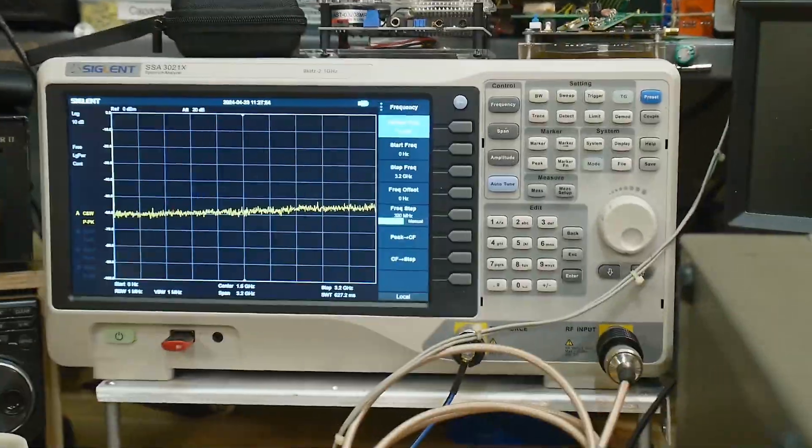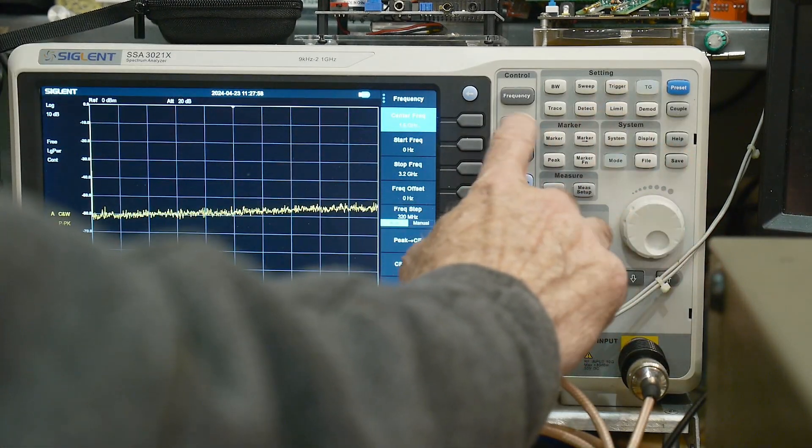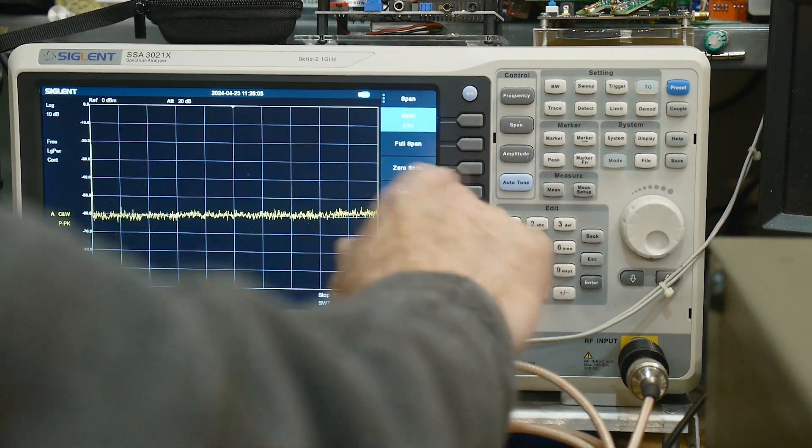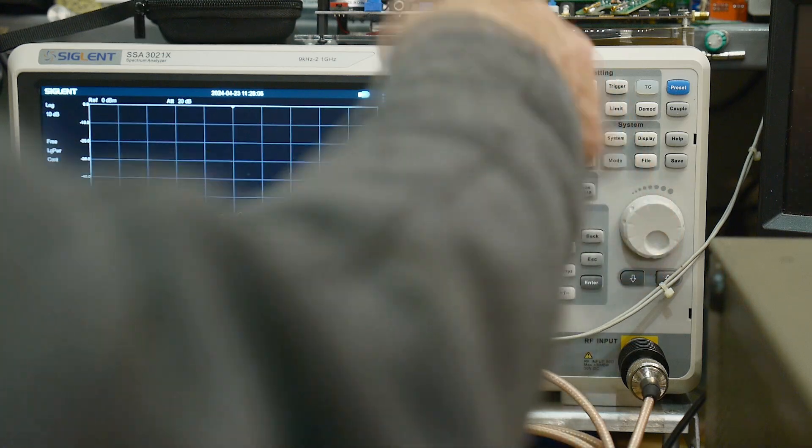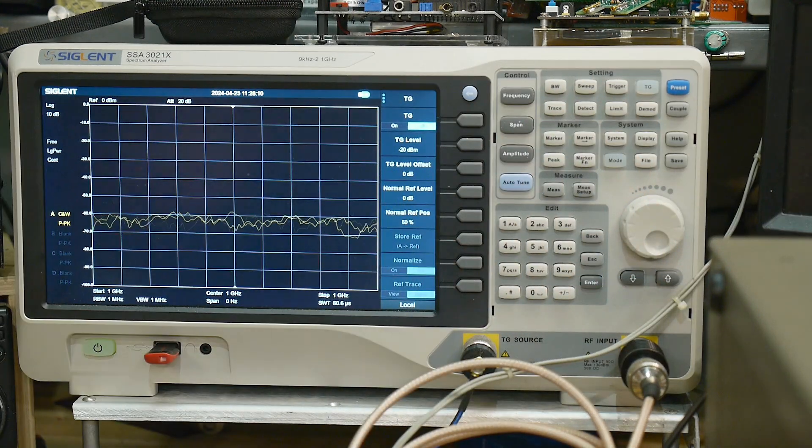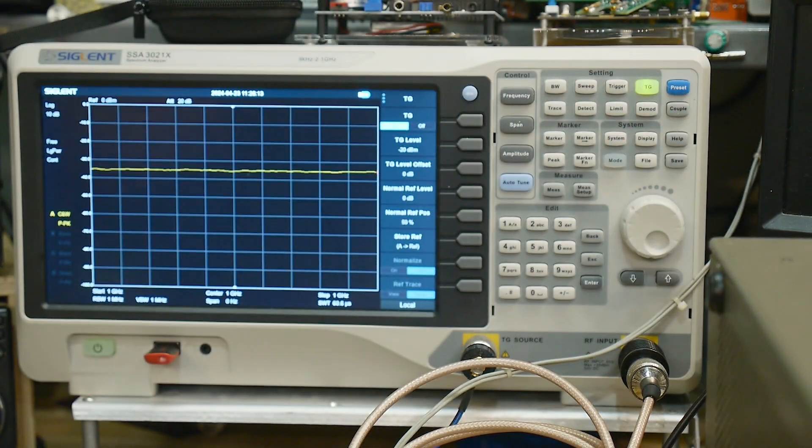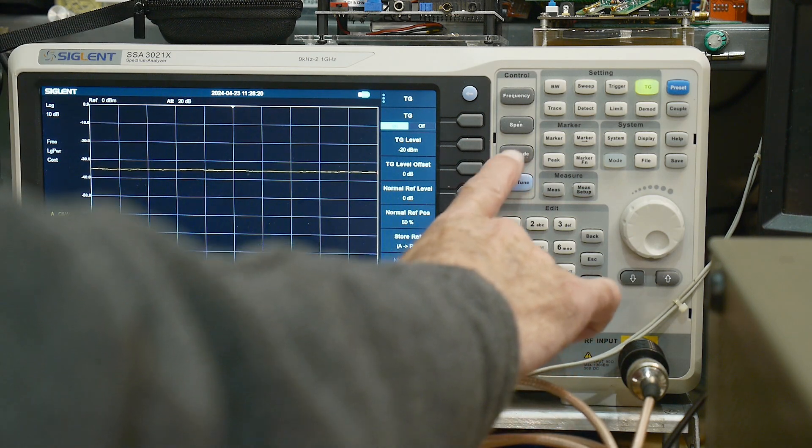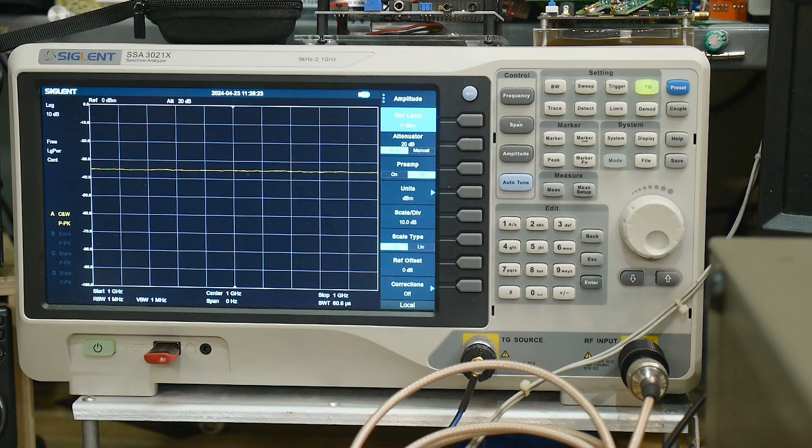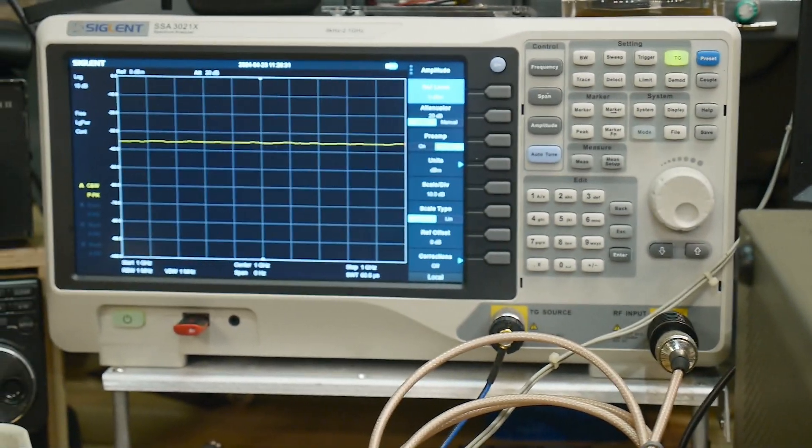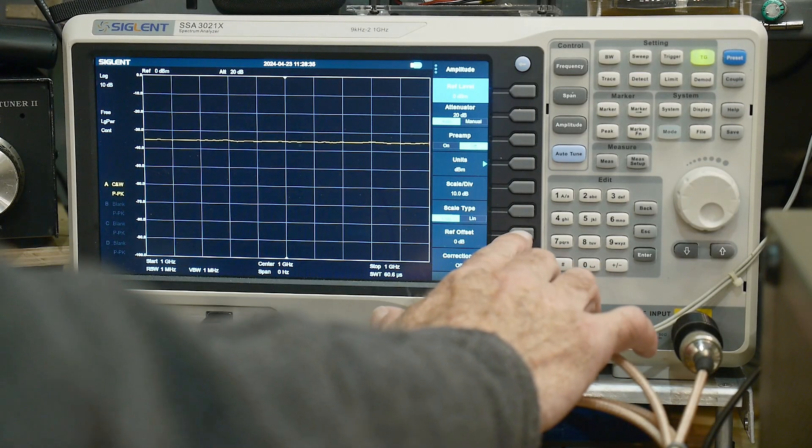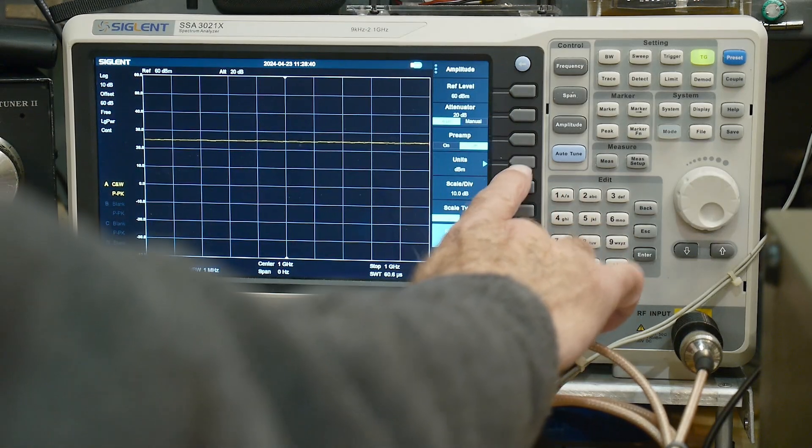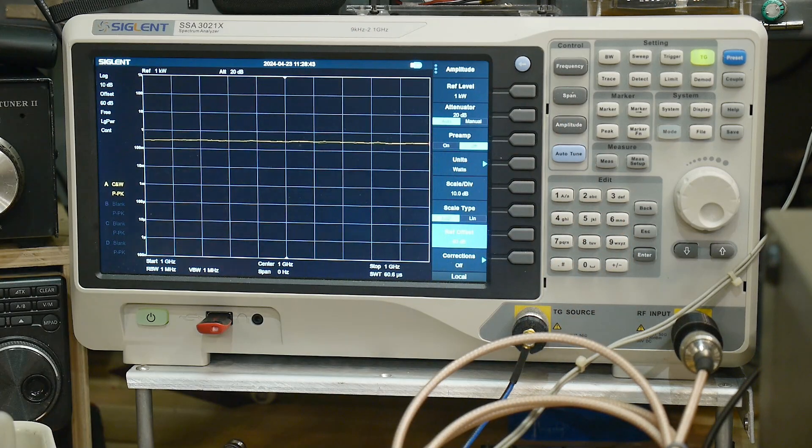Let's see here. We'll go frequency, we'll do one gigahertz span, we'll do zero span, turn on the tracking generator, and there we go. See, we've gone up in power. Let's put this in watts amplitude. I have 60 dB of attenuation because it's a 30 watt attenuator here and another 10 watt attenuator there, both 30 dB. So we have 60 dB total. We'll turn our reference offset to 60 dB, and then we will set units to watts.